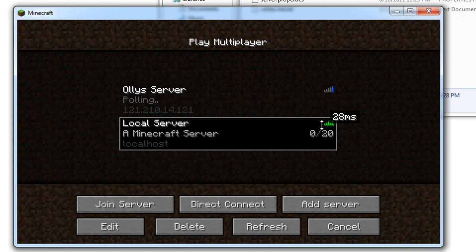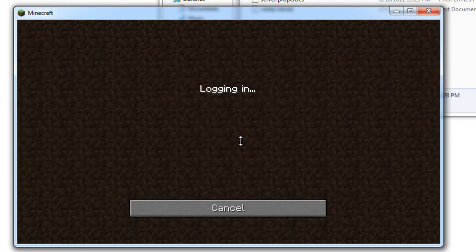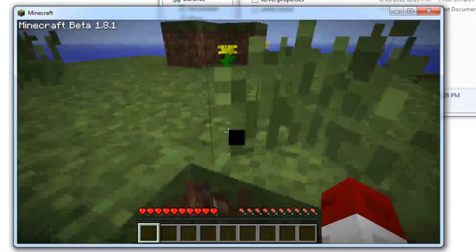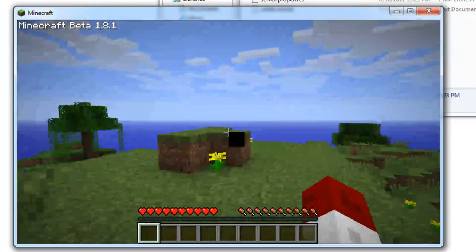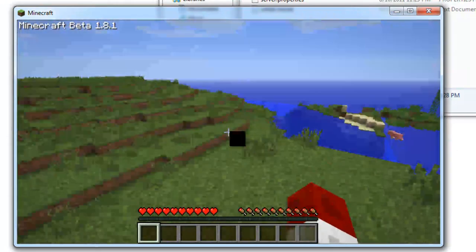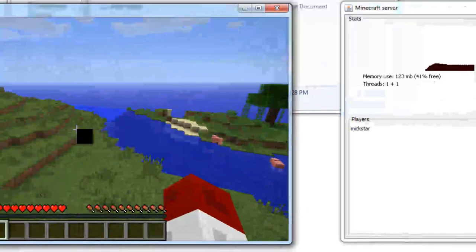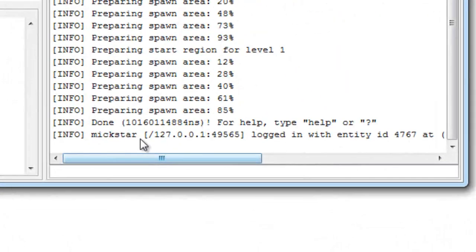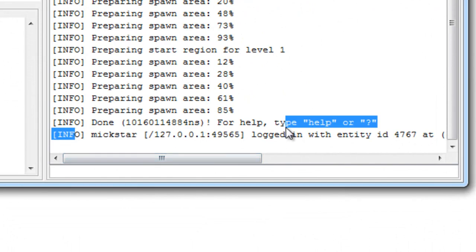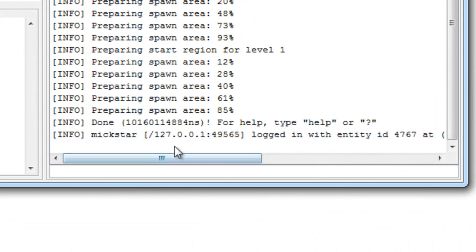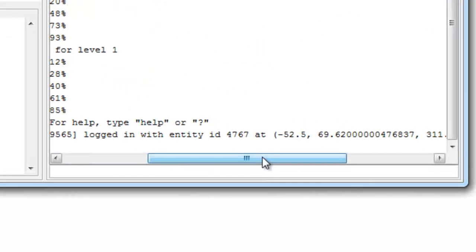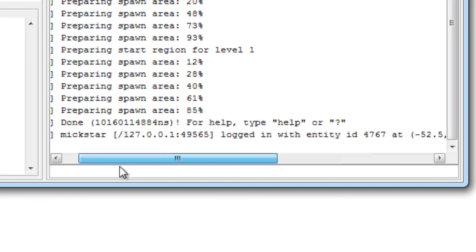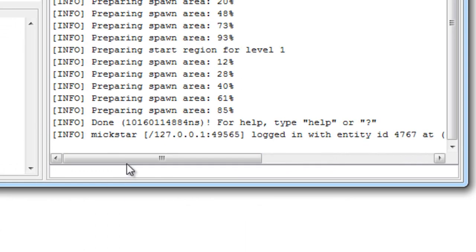And you should see it with green bars. And connect. There we go, it's generated a server for me. And we can see in the server window, a player has joined from this IP and that's his position.